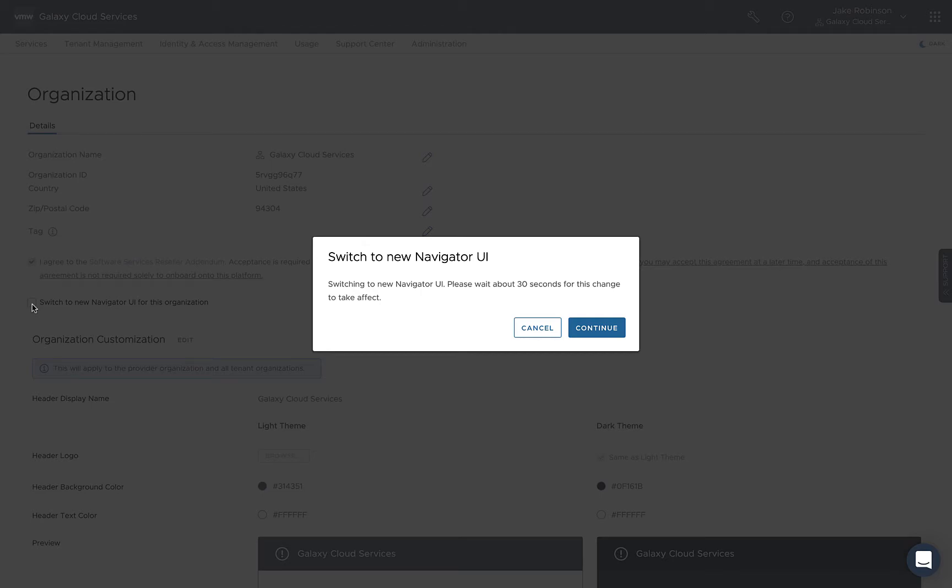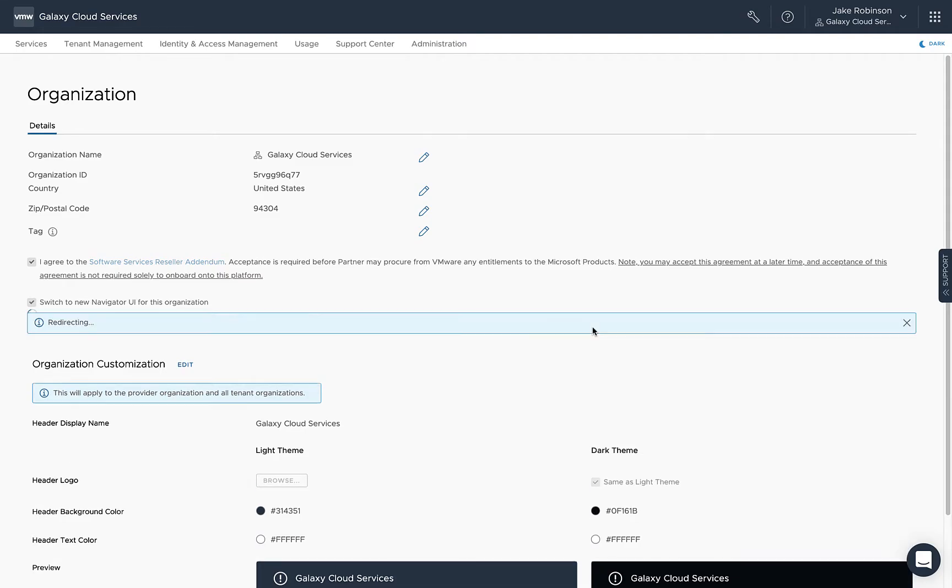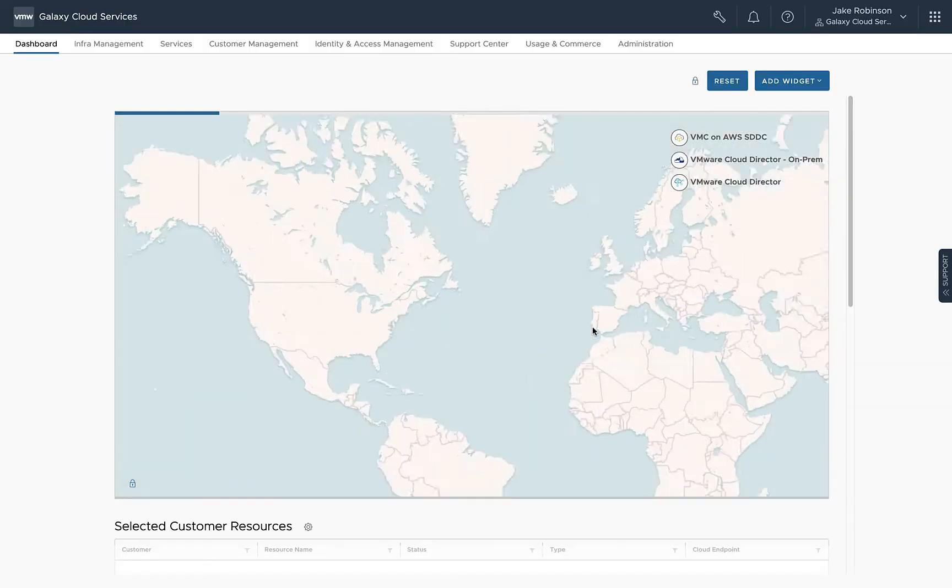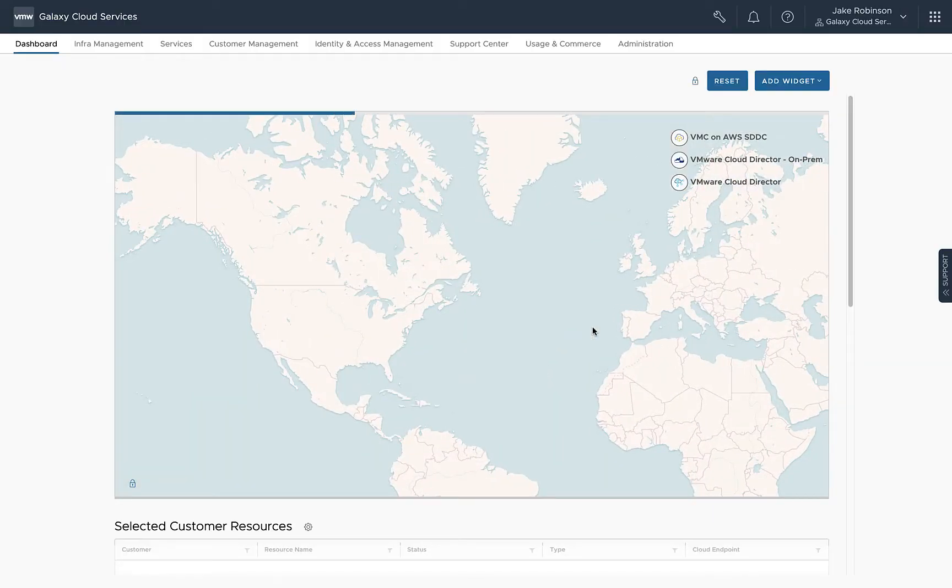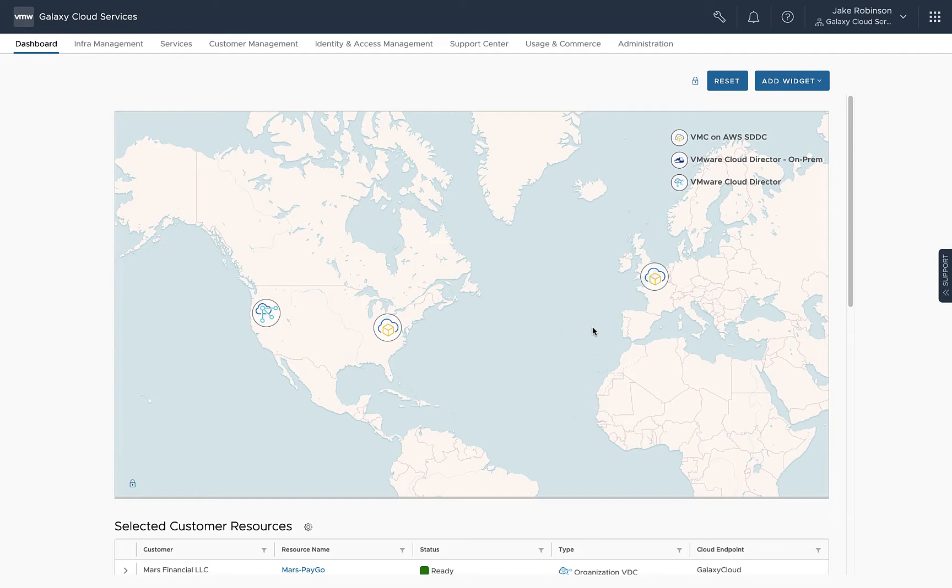The process takes about 30 seconds. We've now completed the switch to VMware Cloud Partner Navigator for our provider organization, and we can repeat the same process for each of our customer organizations.